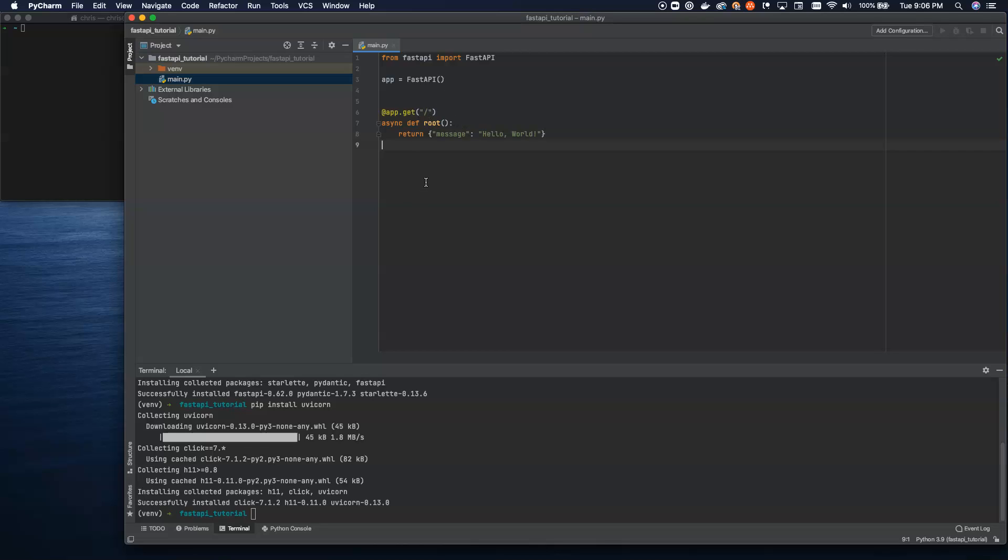Now, to see this run, we're going to come down here. And instead of the traditional way inside of most web frameworks where we set up a main block and we can hit play from in here, what we're going to do is instead run off of the terminal here.